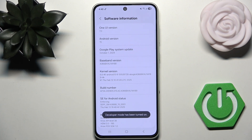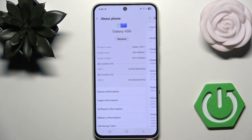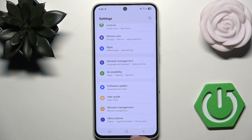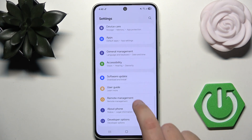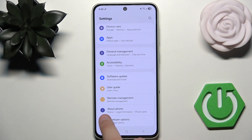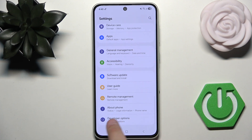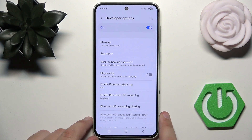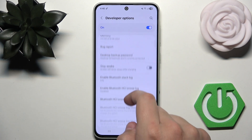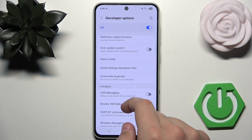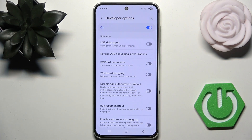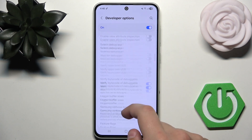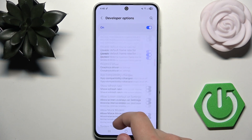And as you can see, the developer mode has been turned on. We can also check it right here — developer options are right at the bottom. Everything is on, and we can have some fun or tweak our phone.